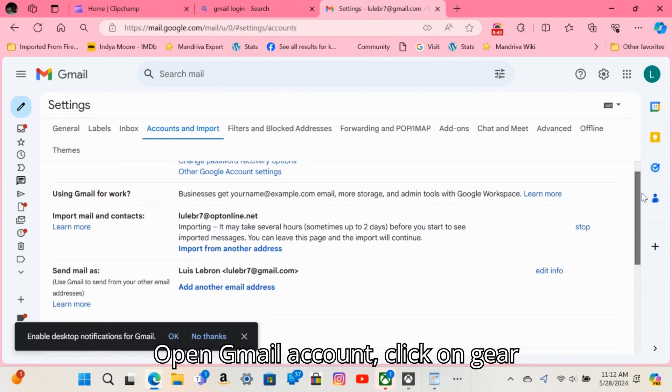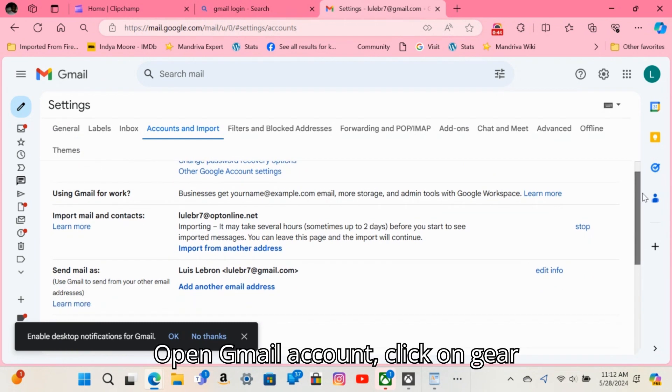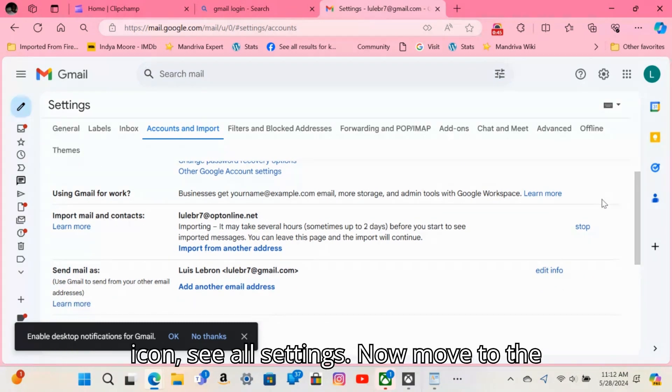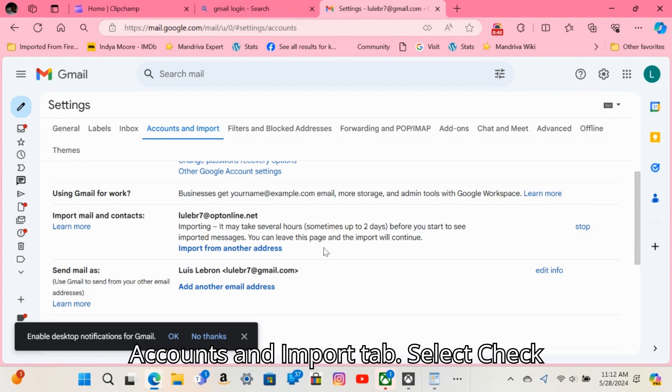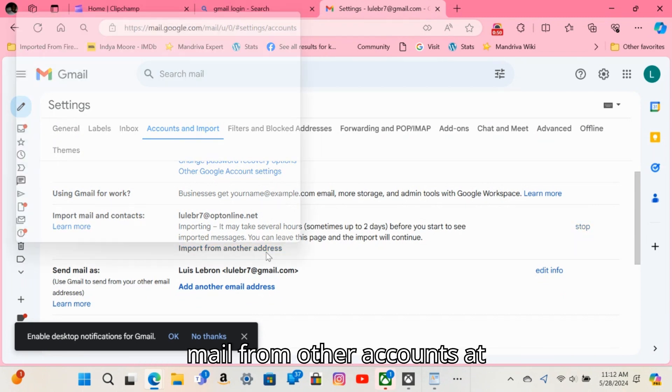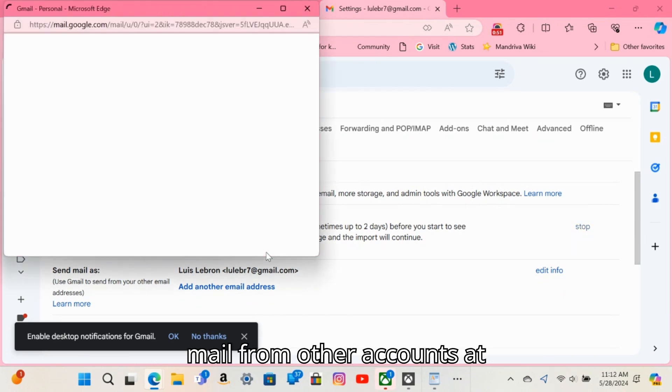Open your Gmail account. Click on the gear icon to see all settings. Now move to the Accounts and Import tab. Select Check mail from other accounts.